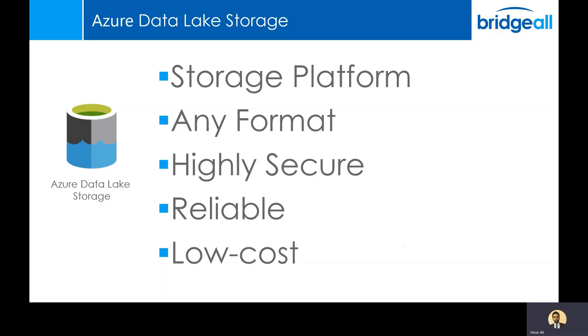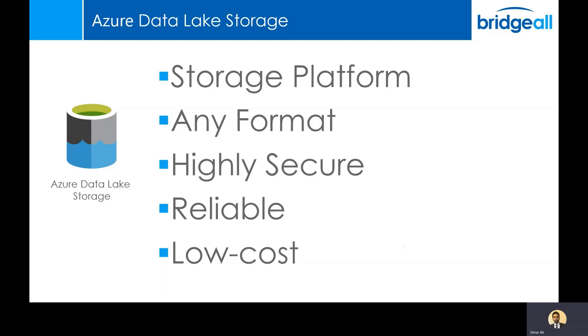By georeplication, what I basically mean is if you store data in a data lake, that data gets replicated to multiple locations. So if the region that you're accessing the data from, for whatever reason goes down or goes offline, you'll automatically be able to get that data from some of the other regions that it's been replicated to. It's also low cost. At the time of speaking, you can store a gigabyte of data for pennies.